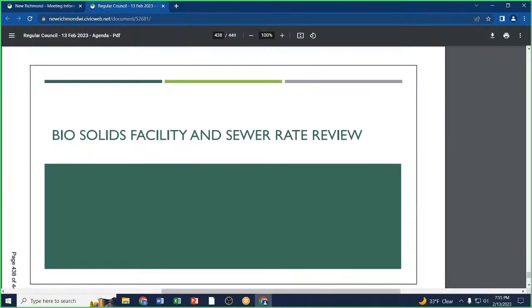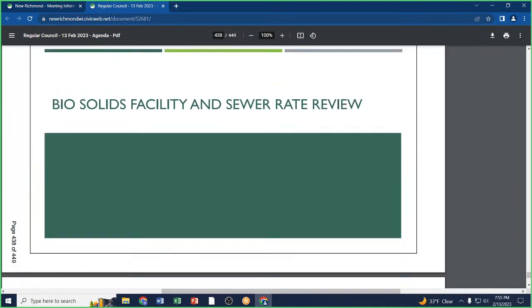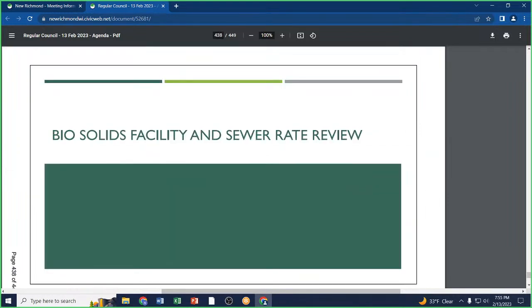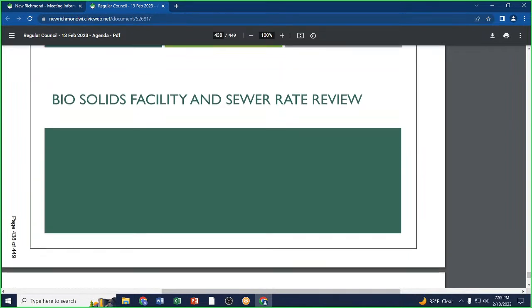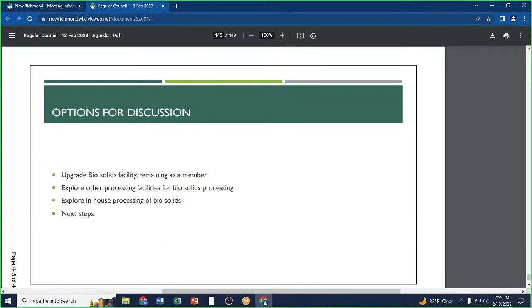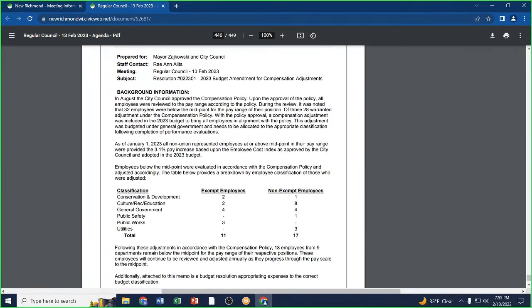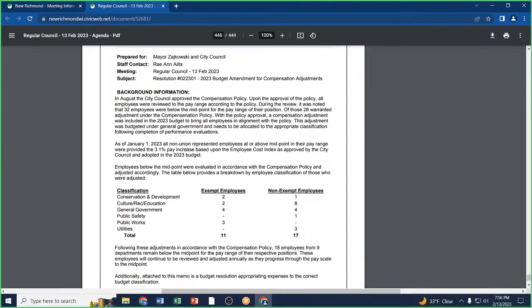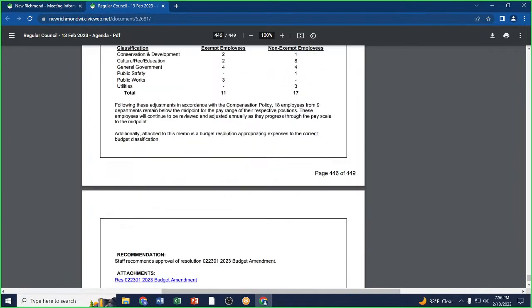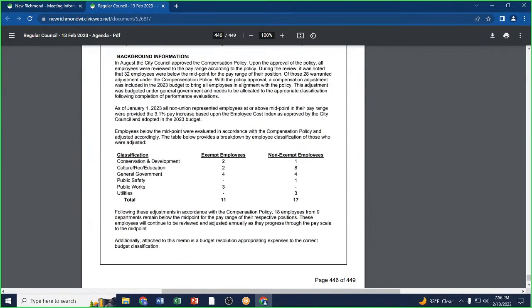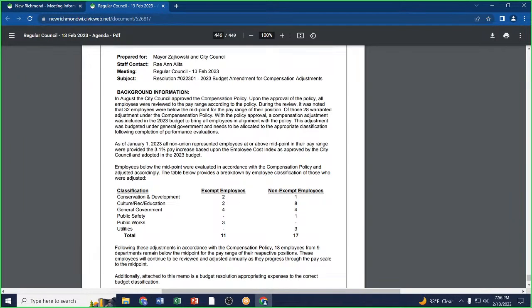Resolution 02-2301, 2023 budget amendment for compensation adjustments. In the packet outlines budget amendments. In the 2023 budget included compensation adjustments which were contained underneath the compensation policy that was adopted in August of 2022. These funds were budgeted underneath general government. With the completion of the compensation adjustments, the funds need to be allocated to the correct budget classification so that over the remainder of the year, we don't have to report on a budget variance to the council quarterly.